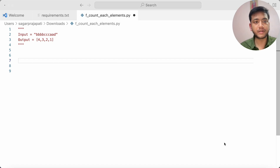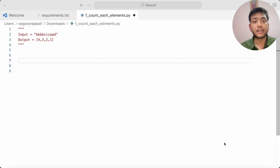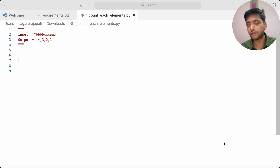Hello guys, welcome back to my channel. My name is Saikal Pichyapati and in this video I will be talking about one of the important Python questions which was asked in a recent interview at one of the MNCs.